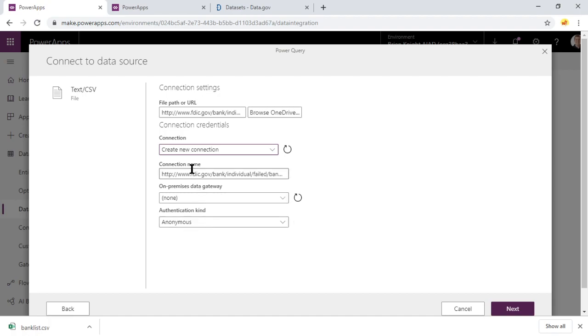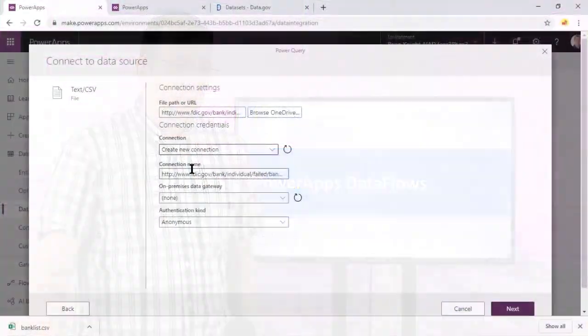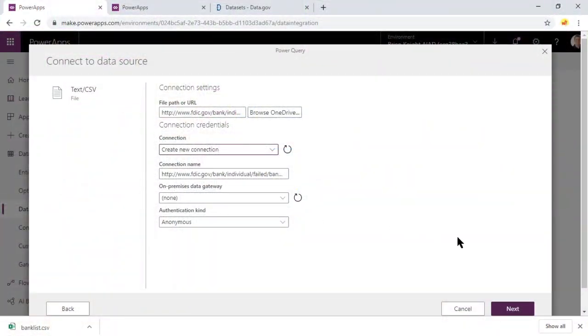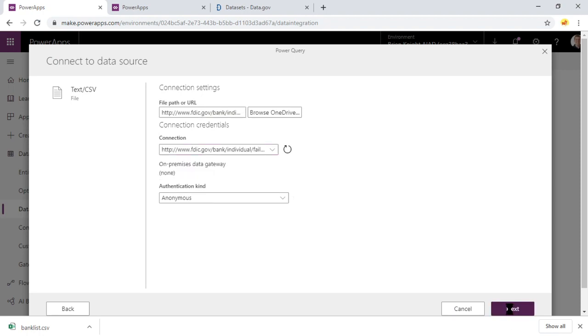We'll have anonymous authentication allowed. Now notice in this case that we could use a gateway. So if we had data on-prem, like in our SAP database on-prem, and we wanted to get that into the common data model, we could do that also. So whether it be on-prem or in the cloud, it will work beautifully. We'll hit next. It's going to go up to that CSV file, capture that data, and then bring it in. And it's going to give us a grid back.